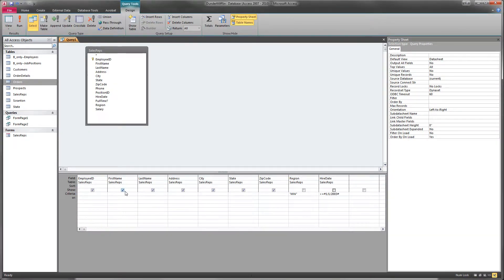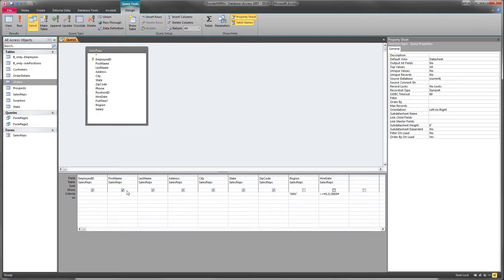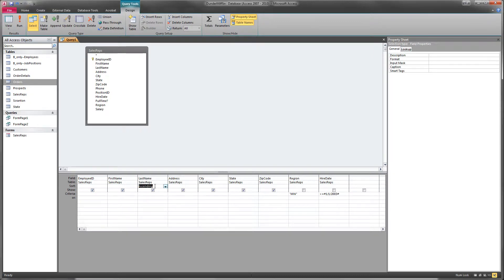And last of all, we need to decide what we're sorting by. Well, we can sort by a number of things, but why don't we sort by last name in ascending order.